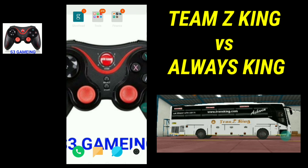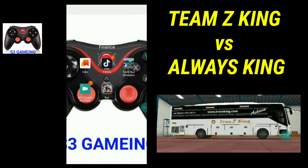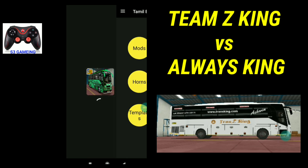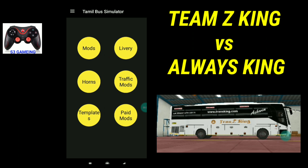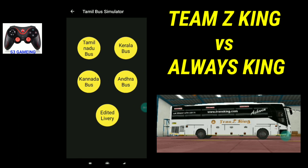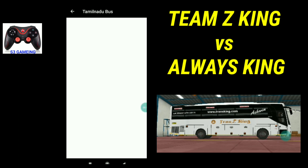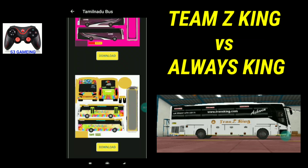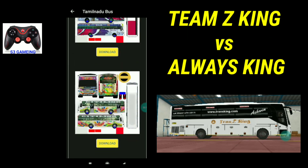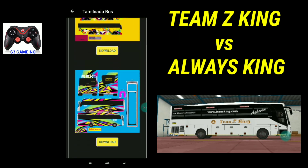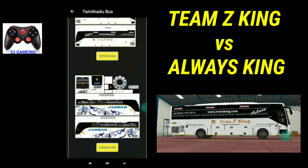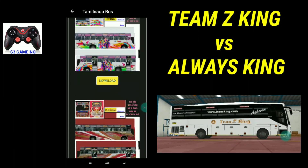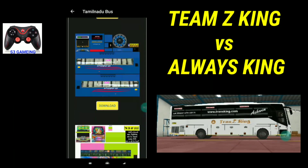First, we open the bus simulator. In this app, we will open the link in the description. Now we will show the bus settings and change the game.